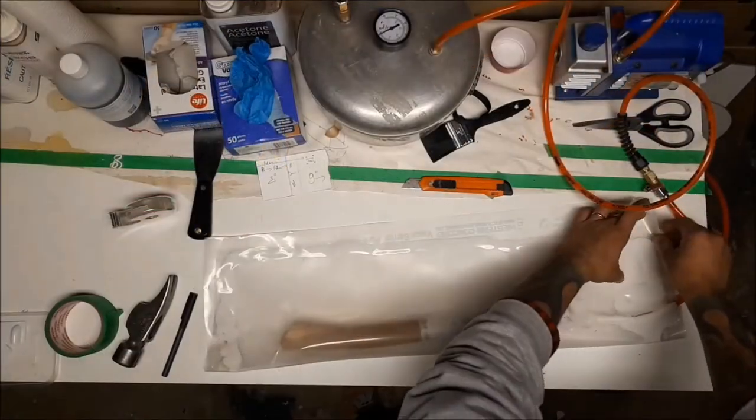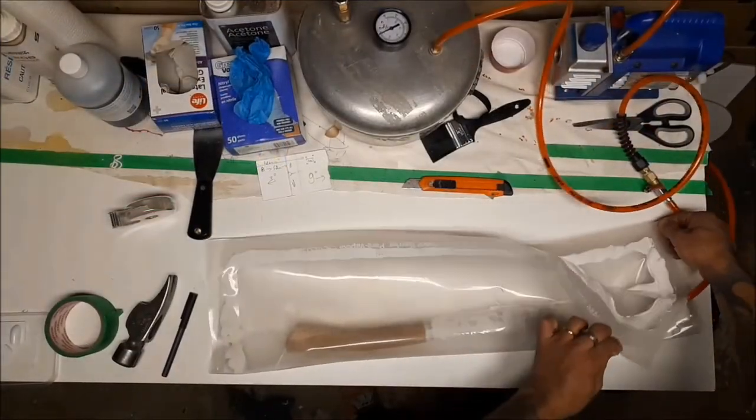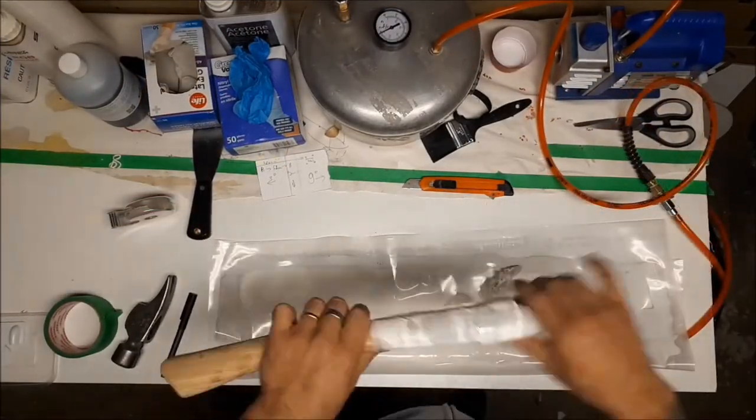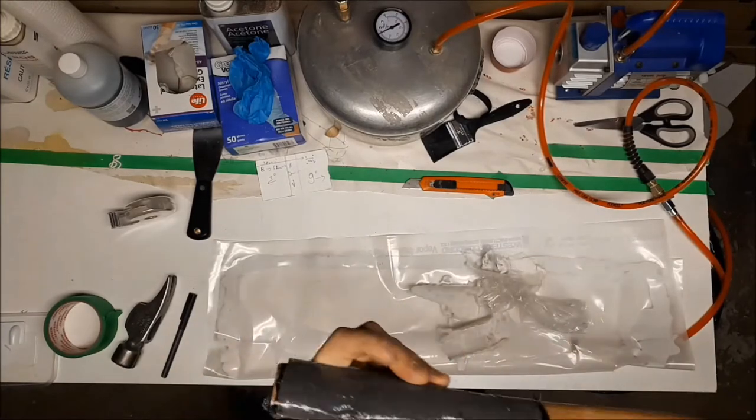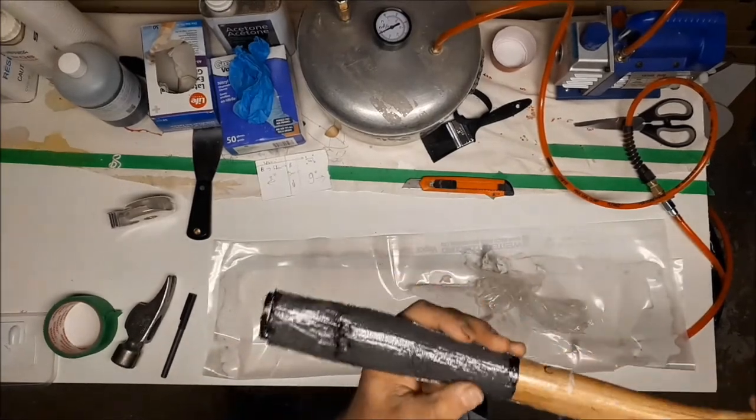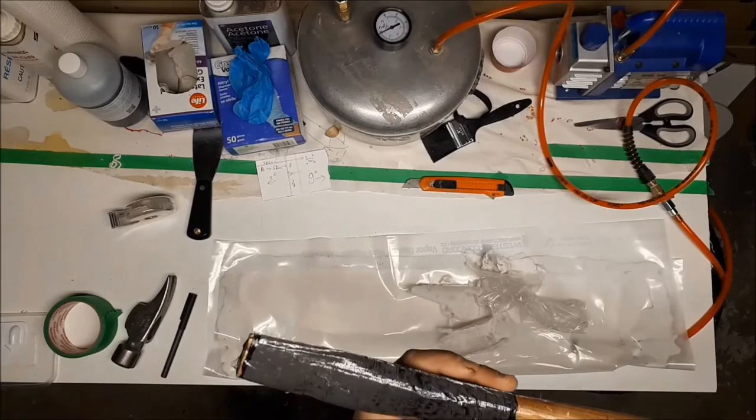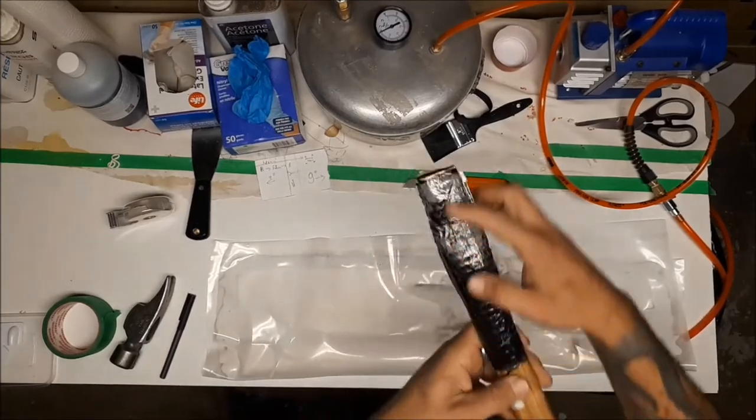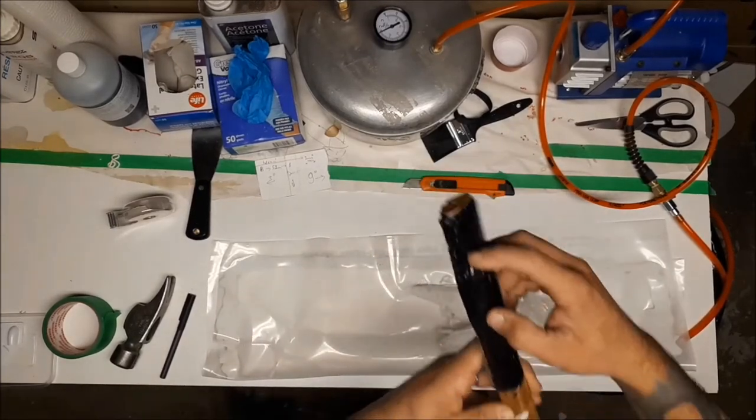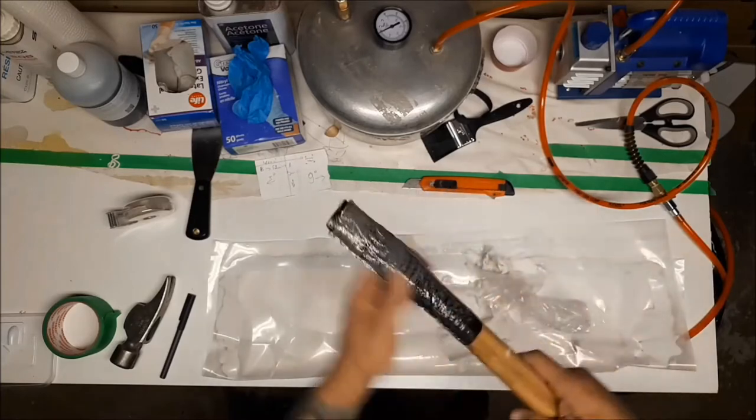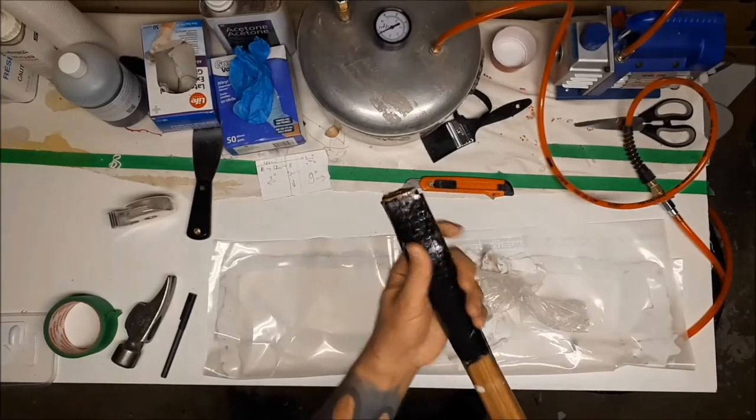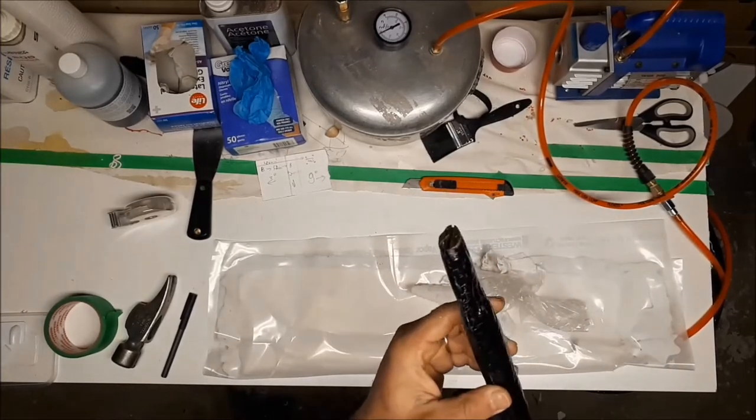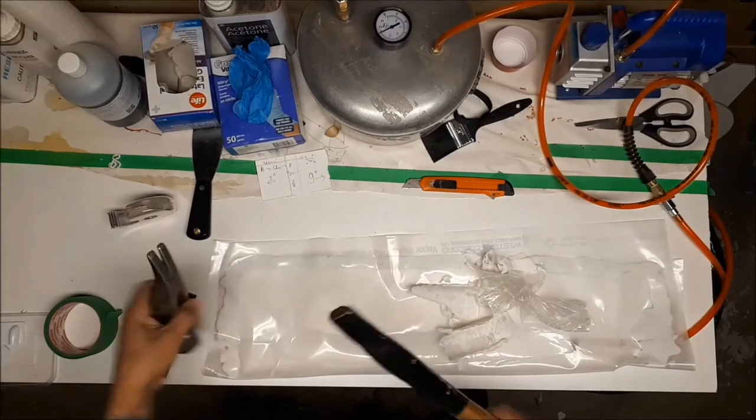Every time I unwrap this, I feel like a birthday kid. The resin soaked through everywhere, which is awesome because the last layer was kind of semi-dry. I left the last layer for sanding off, so that means there's not that much sanding to do here.